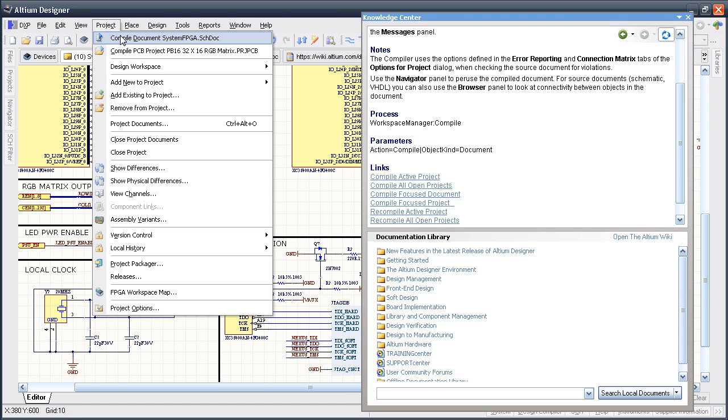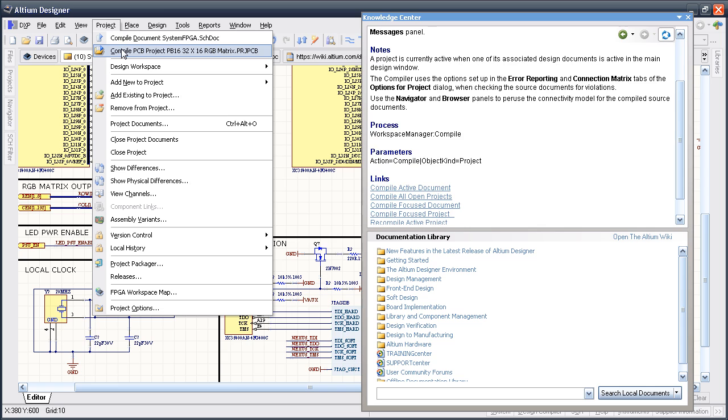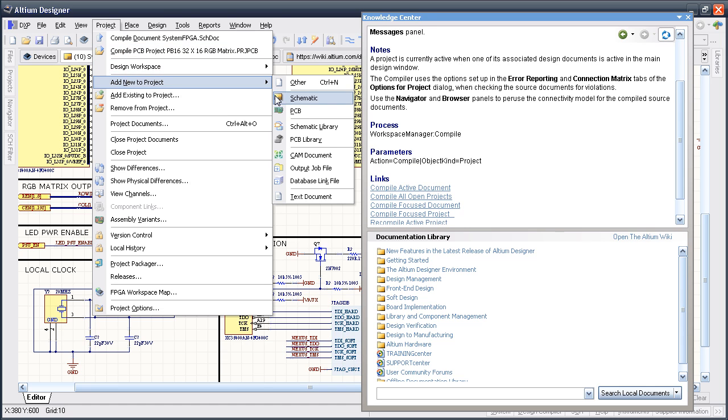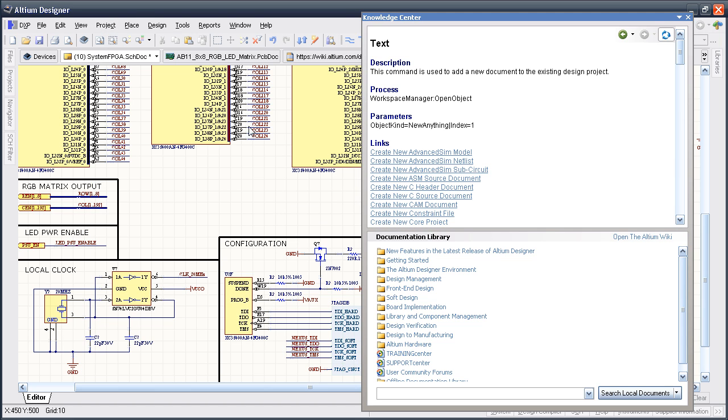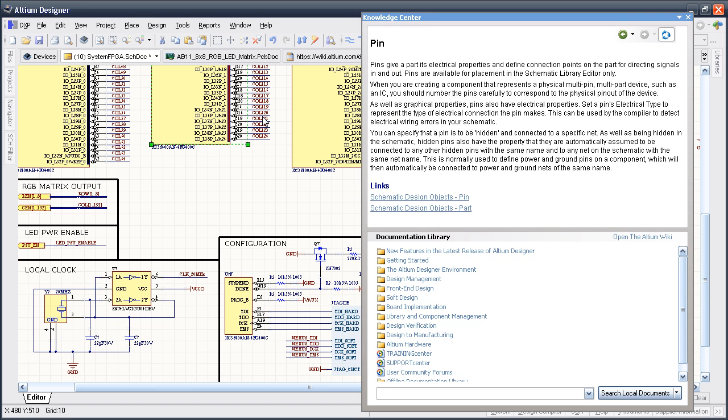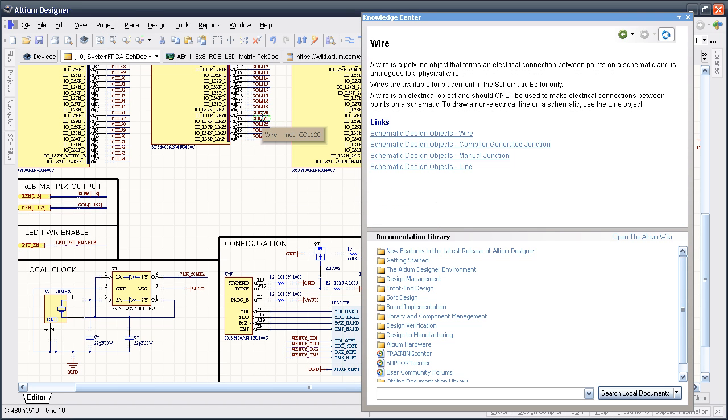You can also see that it shows information about objects in your design document, so clicking on parts, ports, wires, pads, arcs, just about anything, will give you the detailed information you need about those objects.